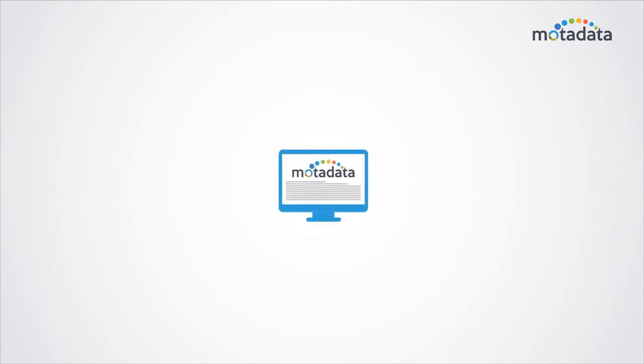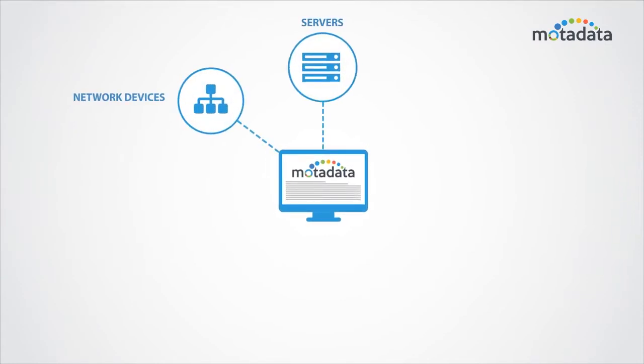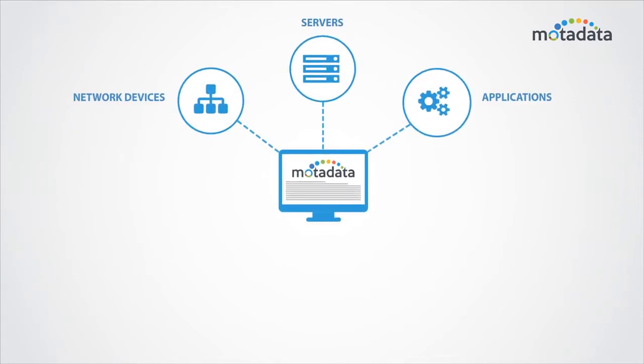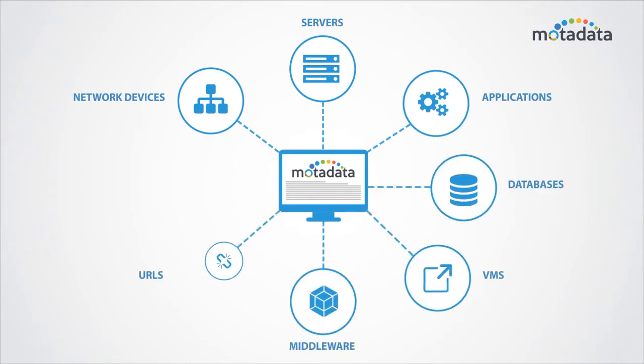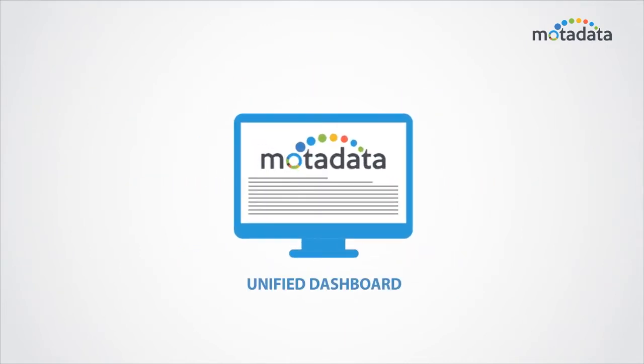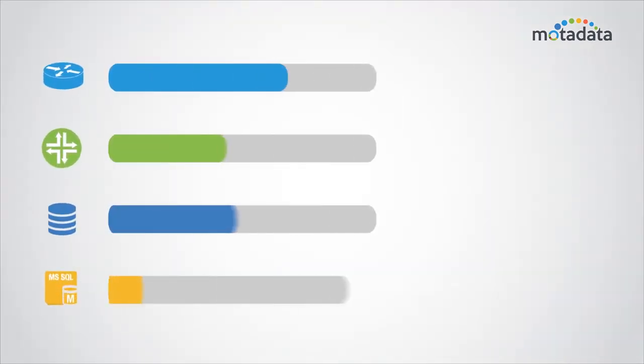With Moda Data, you can monitor network devices, servers, applications, databases, VMs, middleware, URLs, services, and more from a single dashboard.